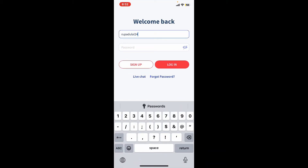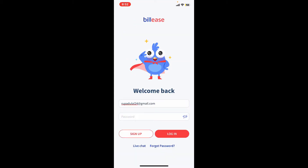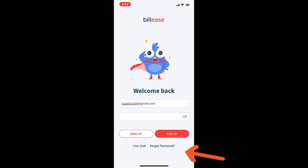Enter your email address followed by your password in the text boxes. Make sure to provide the information correctly. Type in your email, then type in your password on the next field, and after you are done typing in the correct password, tap on Login, which will then sign you in to your BillEase account.